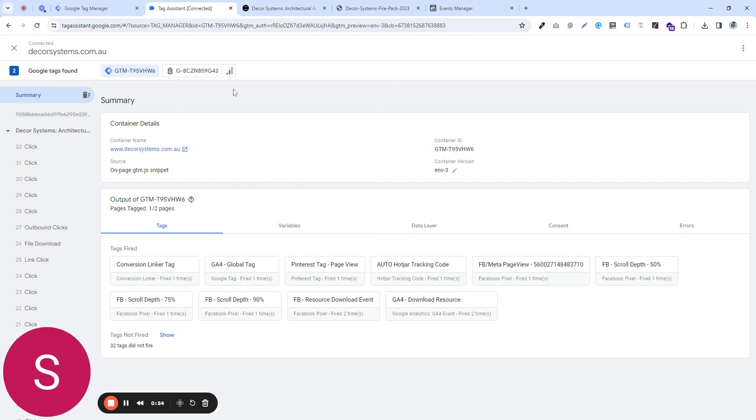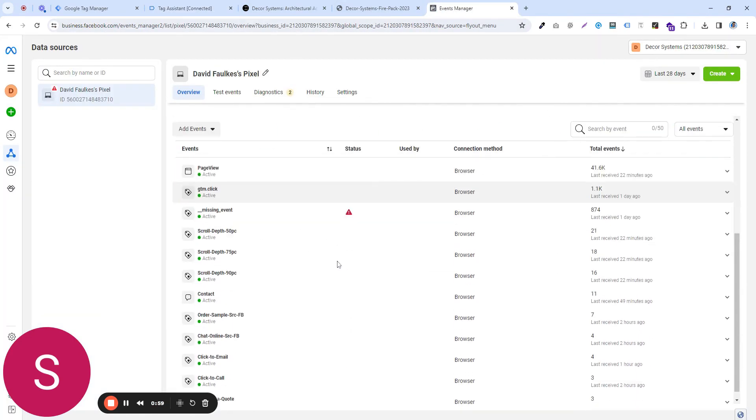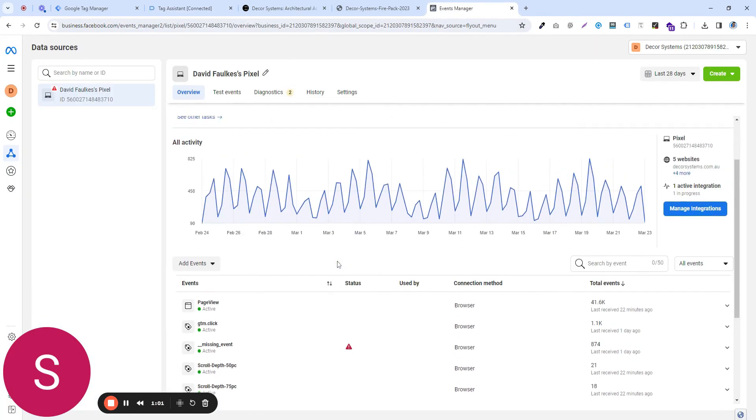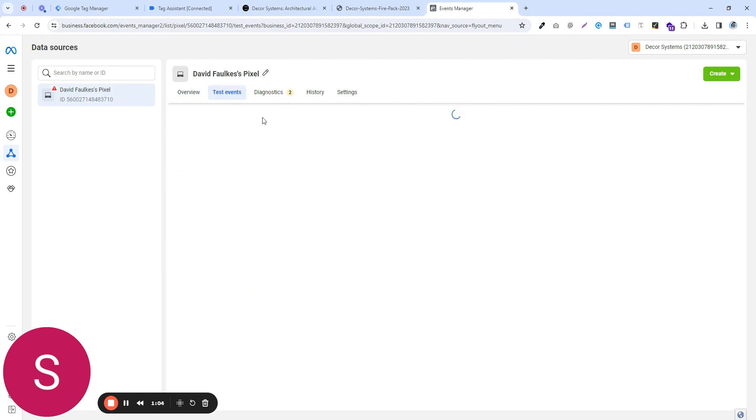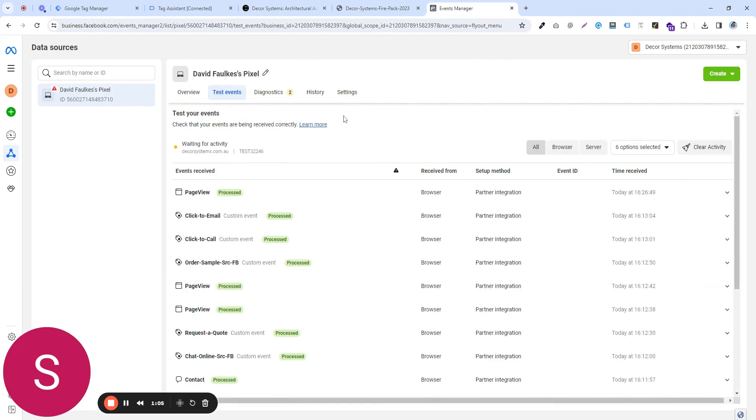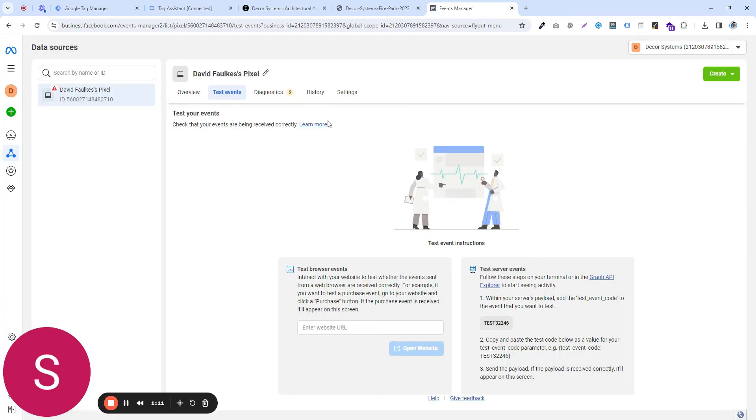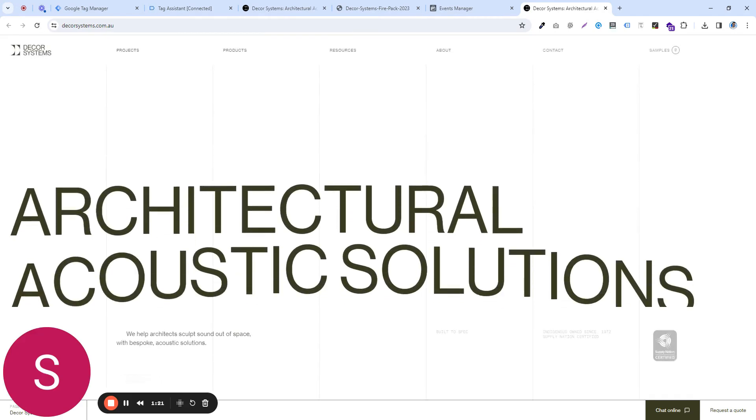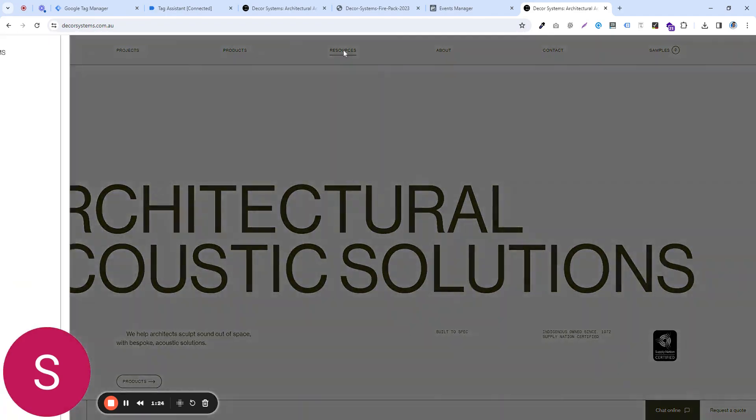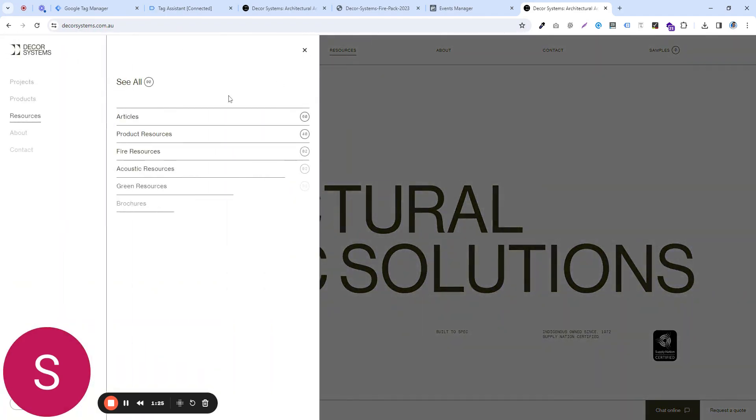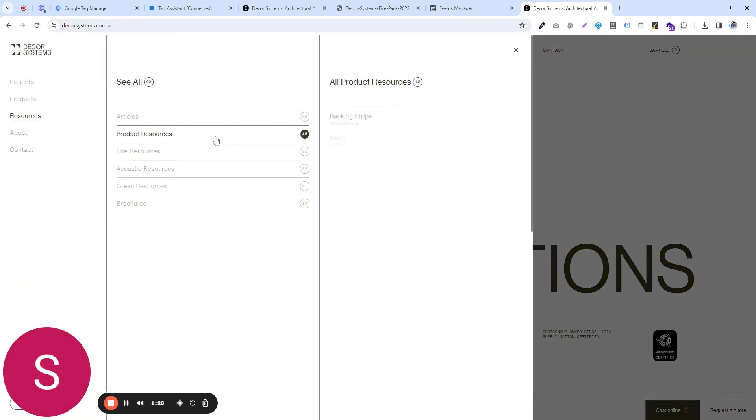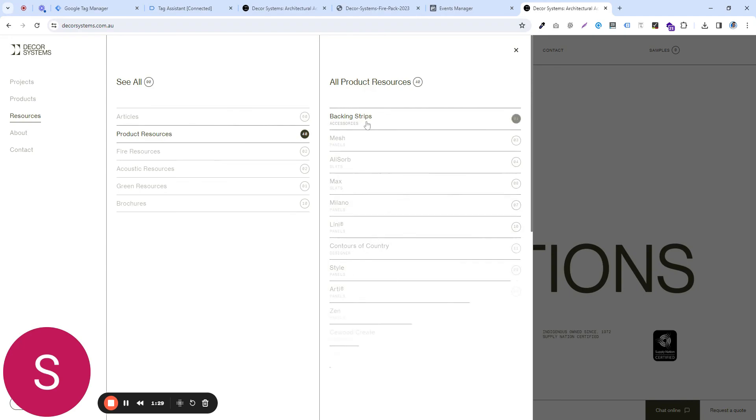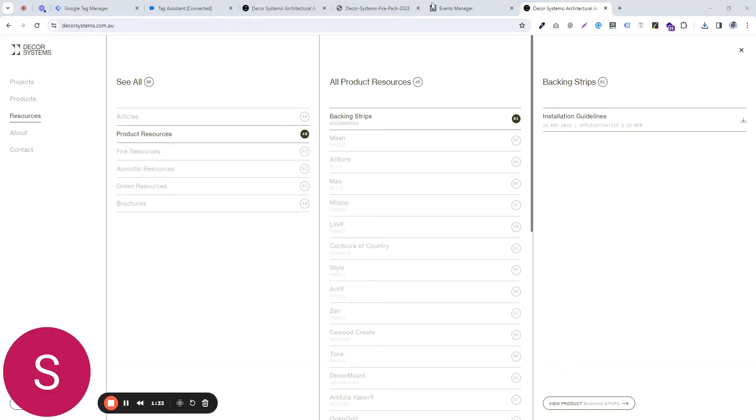Within events manager, if you now go to the test events section, and let's clear all of these, and type in the website URL, go to the same sources to trigger the event. Alright, so we triggered the event and if we now come back to our Facebook page,